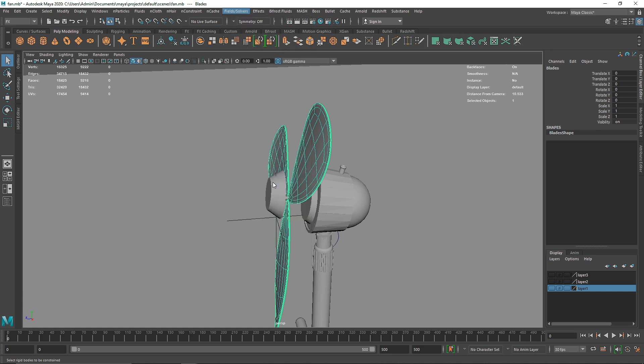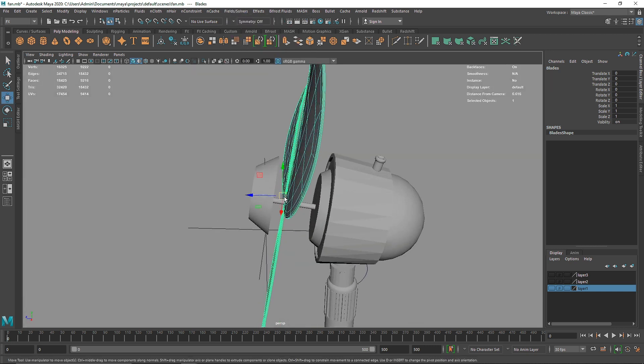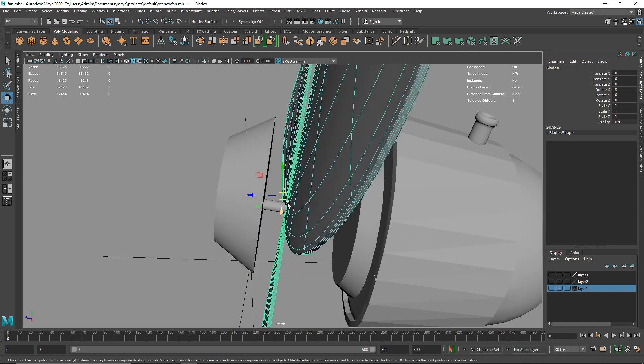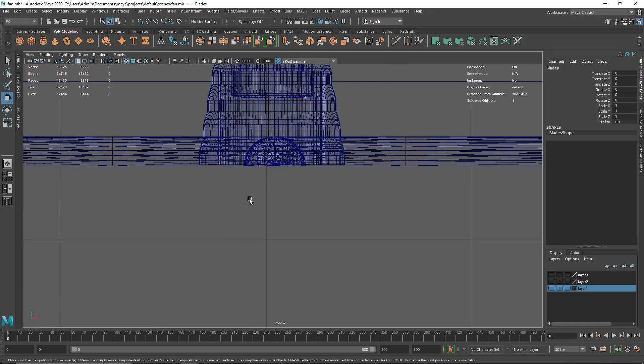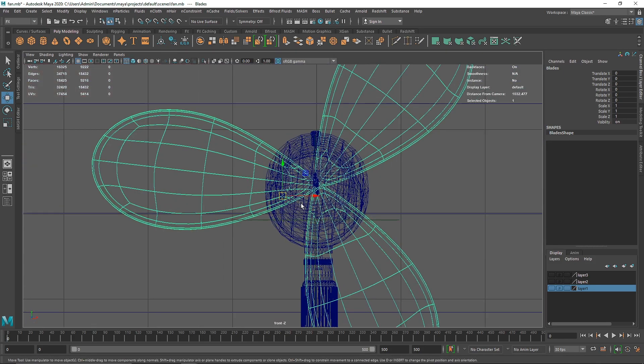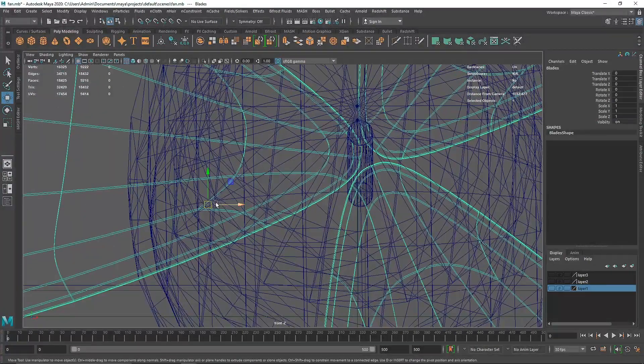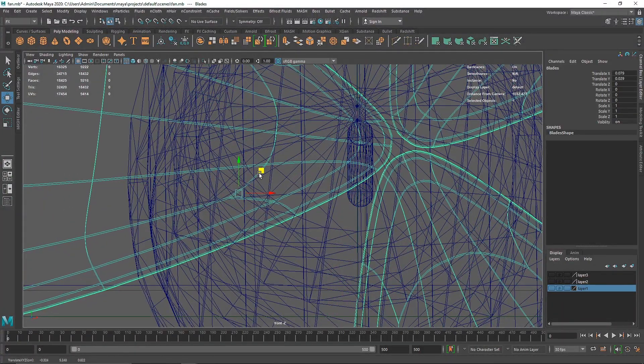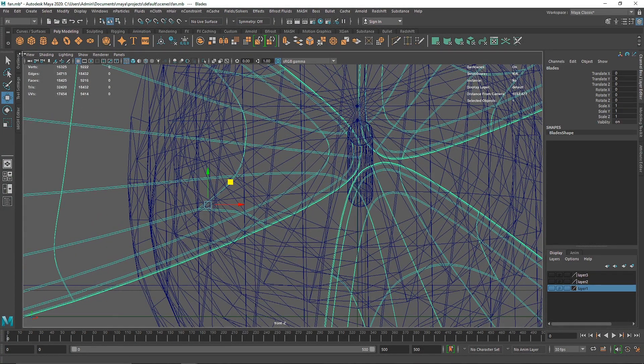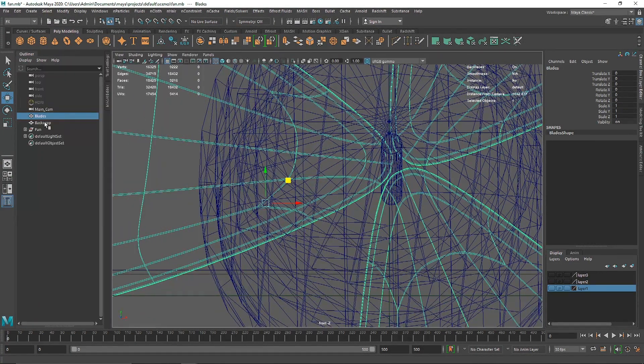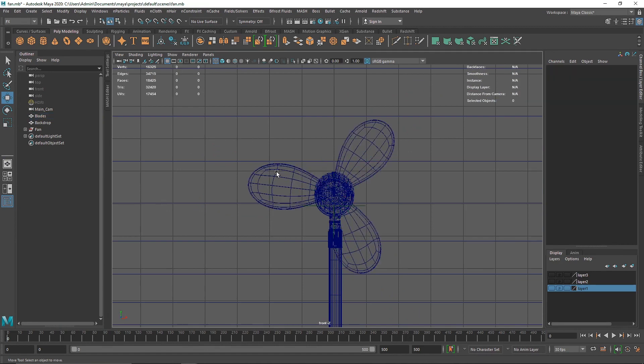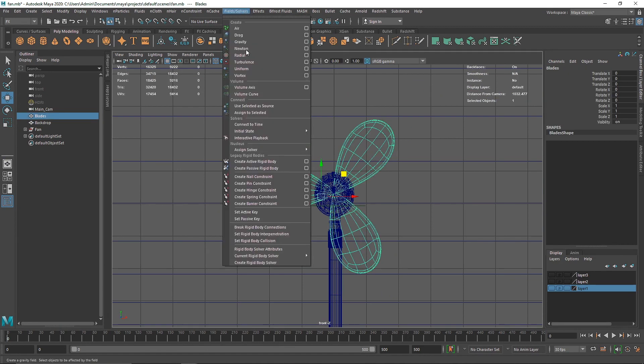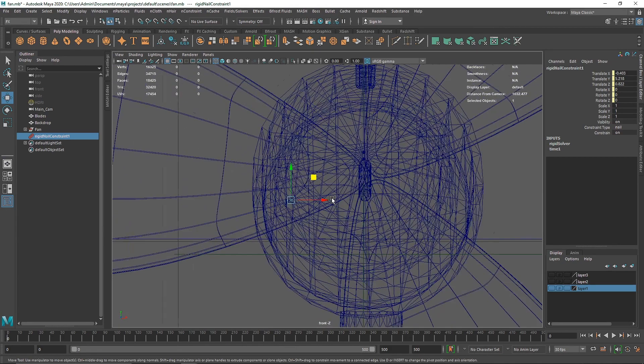I'm going to take a pin constraint. If I hit W on my keyboard you'll notice the pin is somewhere around here. Let me check my outliner - the pin has not been applied, so we have to go for the nail constraint.